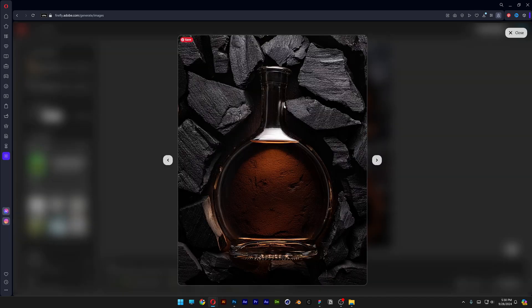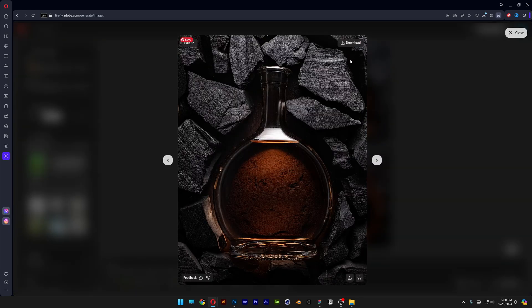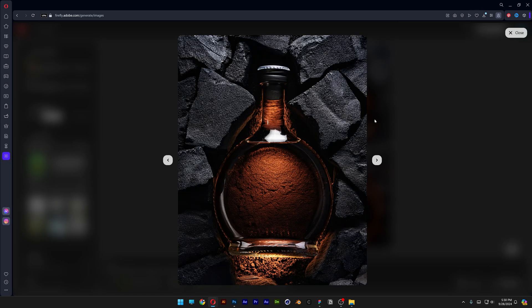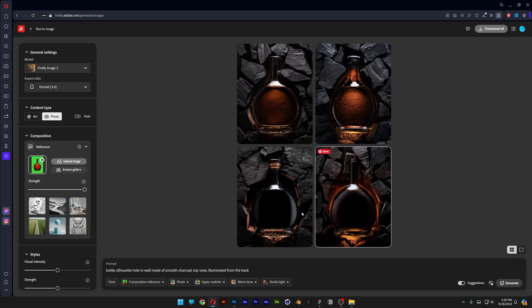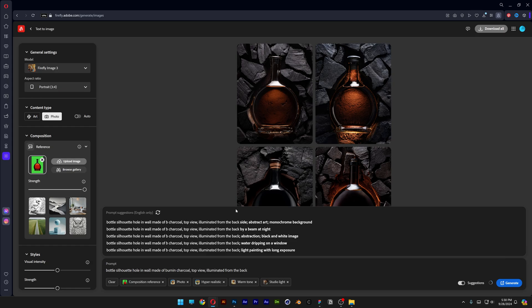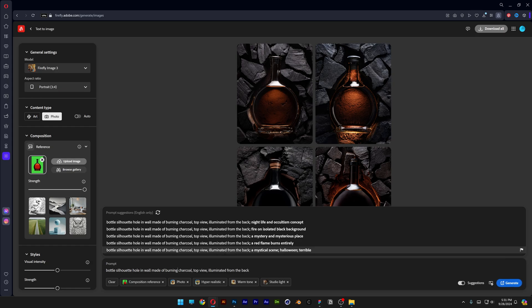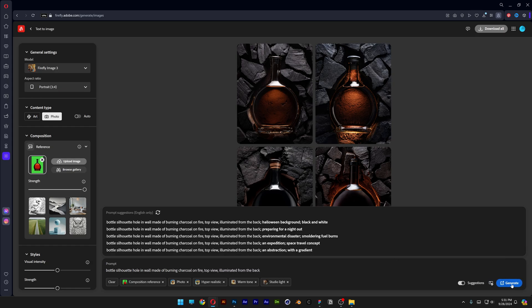So yeah some of these results are great. This one is also nice. Okay so I'm gonna change it to smooth to burning. I'm also gonna add on fire. Generate.